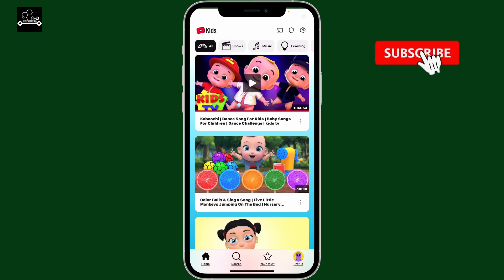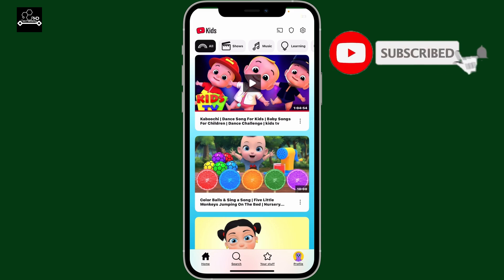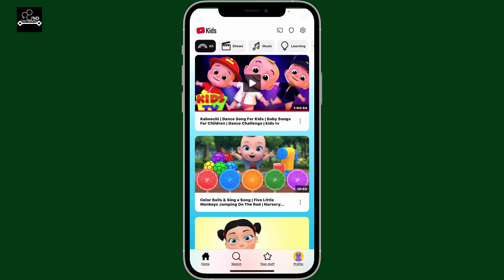If you found the video helpful, don't forget to like, share, and subscribe to the channel for more YouTube Kids tutorials. I'll see you in the next episode.